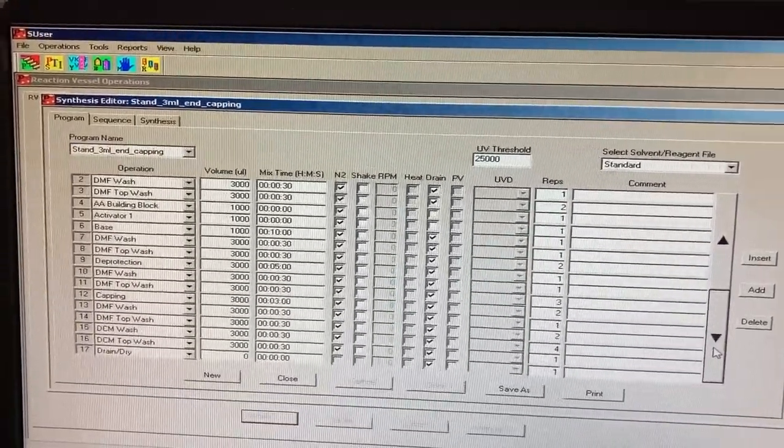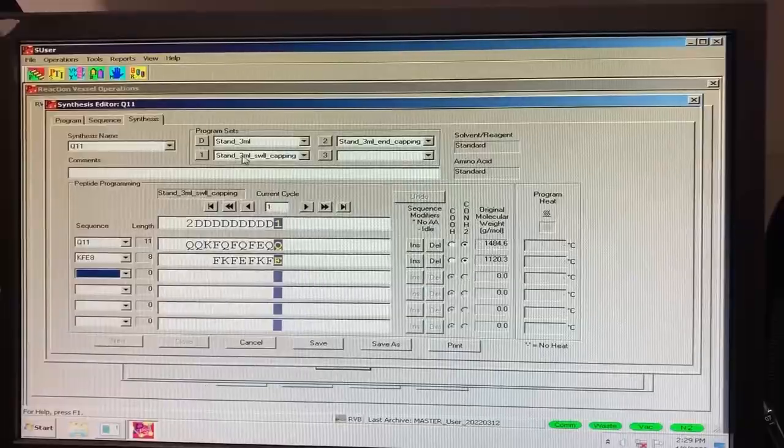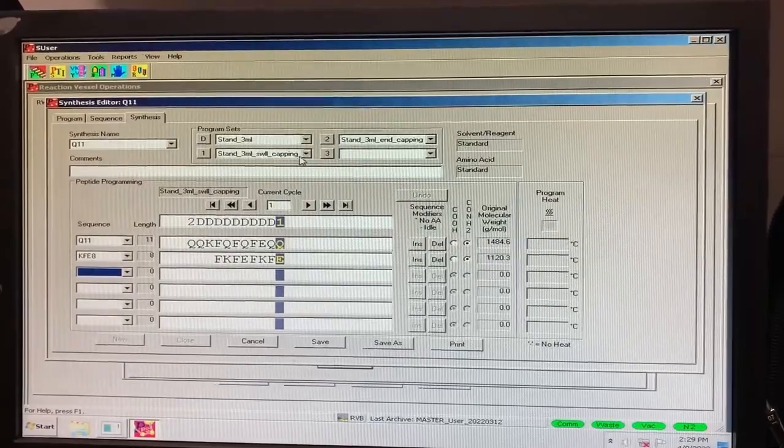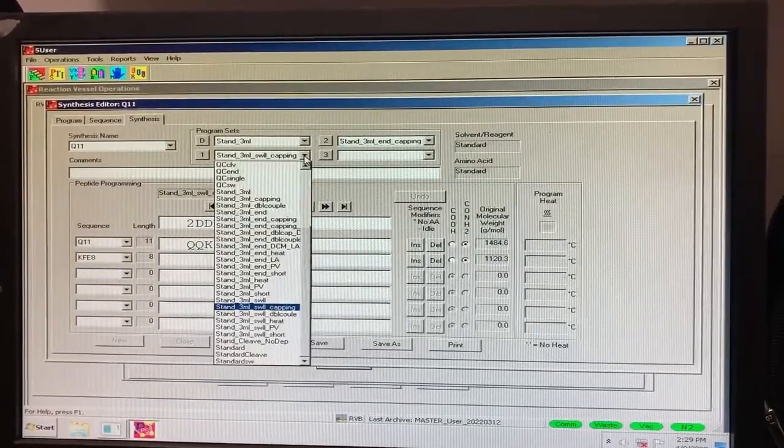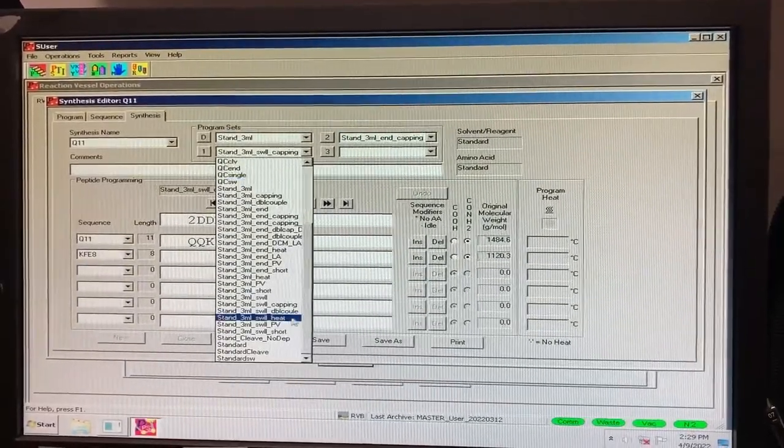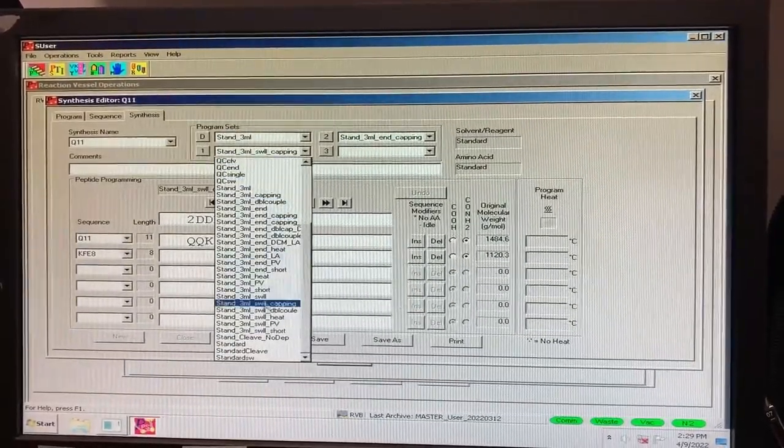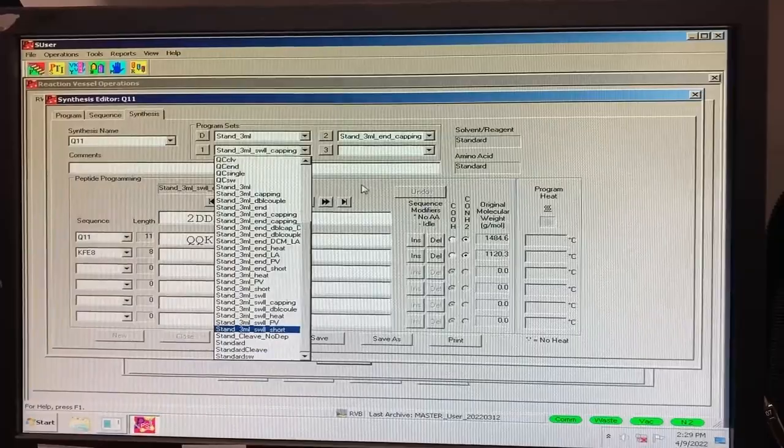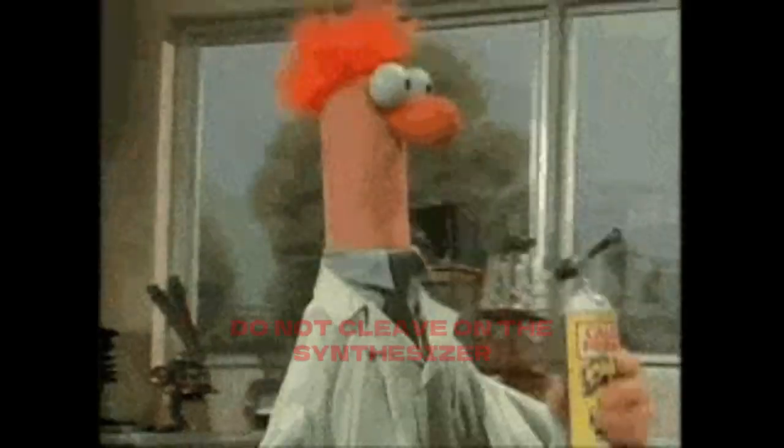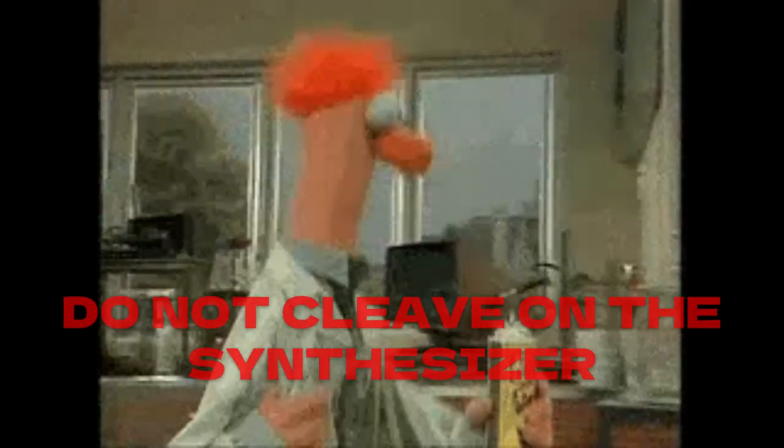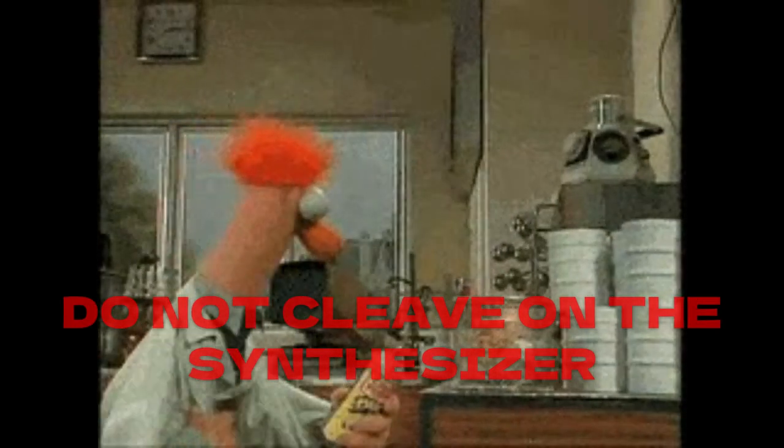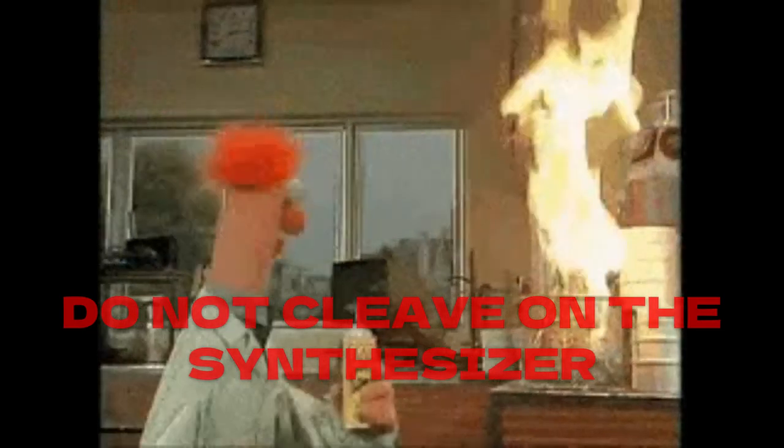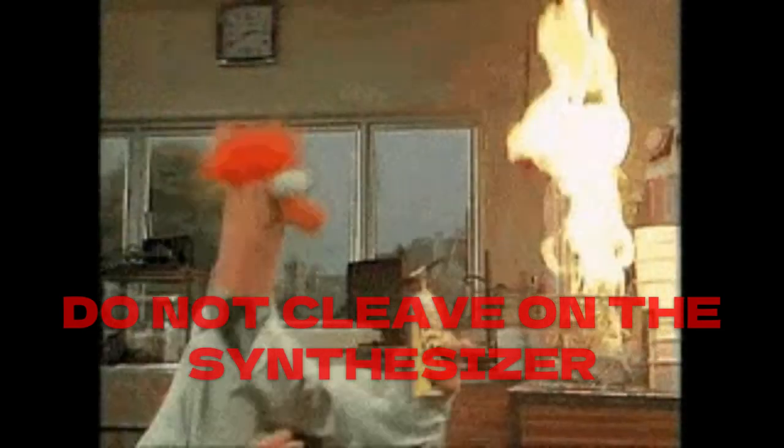If you want to change any of the programs, simply select the dropdown arrow and pick the program you want to use. Note that we do not perform cleaving steps on the synthesizer. When your synthesis is complete, you will need to transfer your peptide to a new reaction vessel and cleave your peptide by hand.